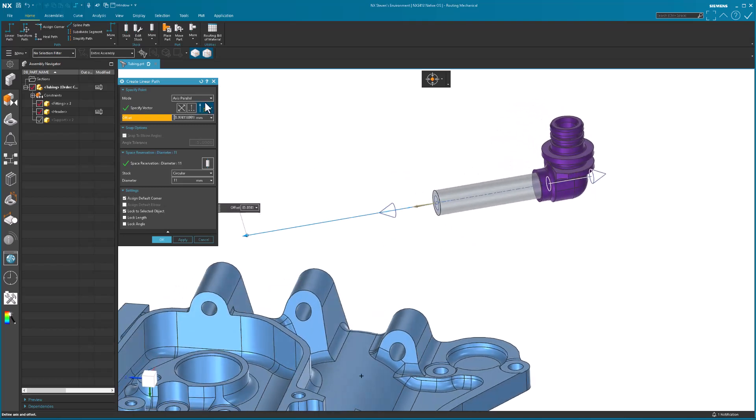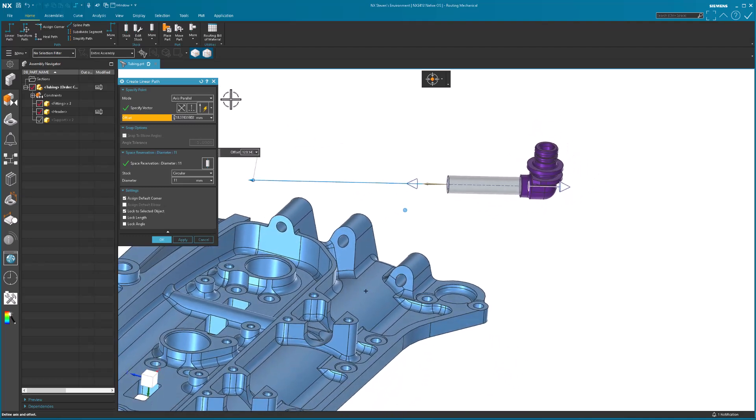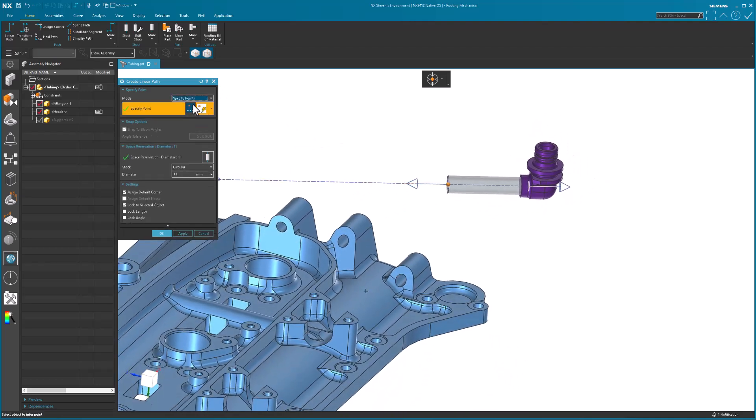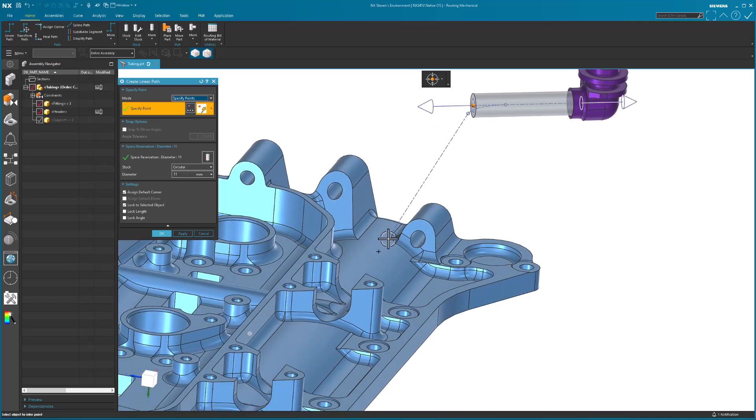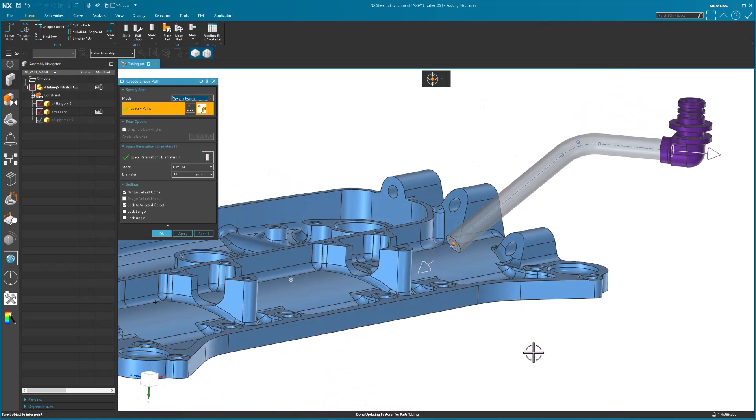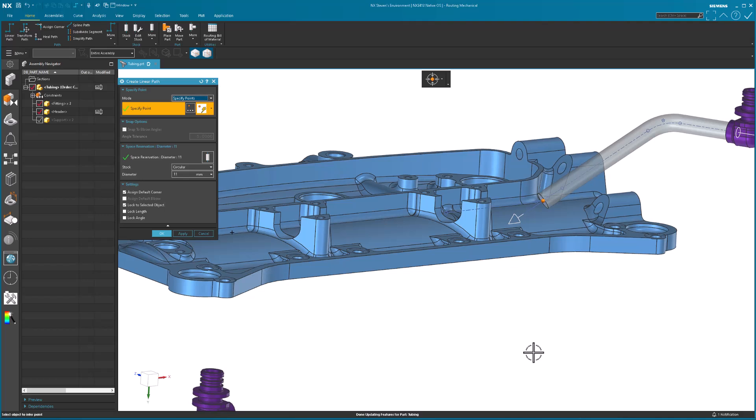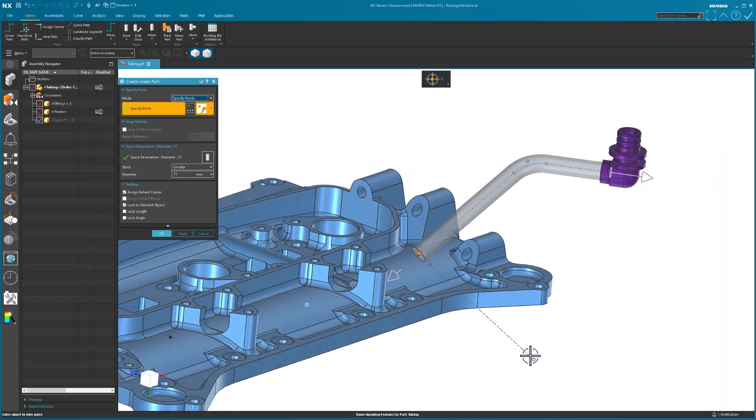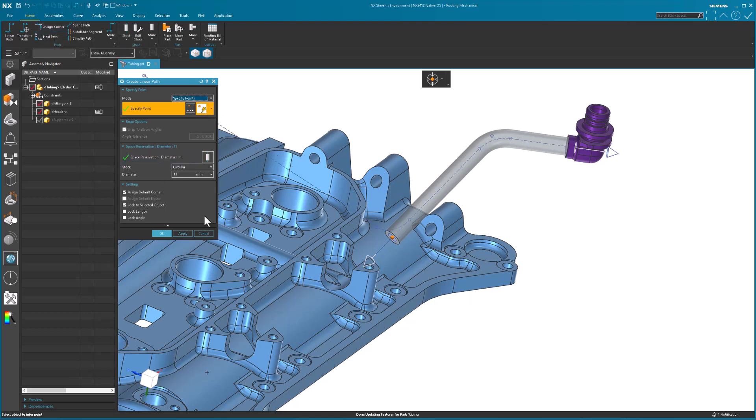Right now it still says axis parallel. I no longer want that. I'm going to go down to specify point to this point. I have this point set up inside of the file for the header. Basically I just have a reference set displaying that point. As soon as I select that next point, you'll note that it puts in the default corner. There's a corner setting called assigned corner which I've set. You can go back and make modifications to that.